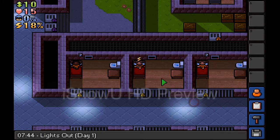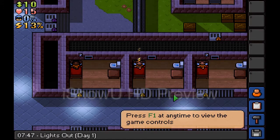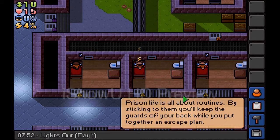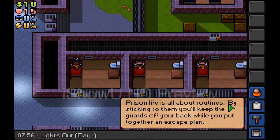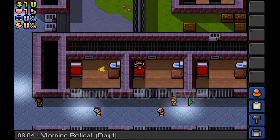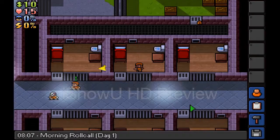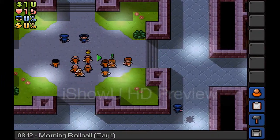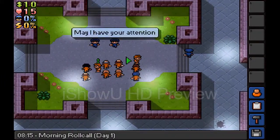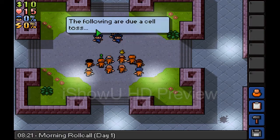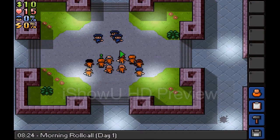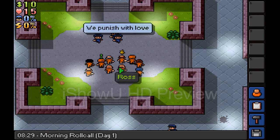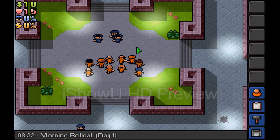I'm not going to start off with that, so yeah. Okay, discard. All right, press F1 for the game controls. All right, with F1, the prison life and all the routines, sticking to them to keep the guards off your back. All right, I'm going to steal from you guys. Yes. The following are due to the cell. John and Livi, all right good, that's not me.